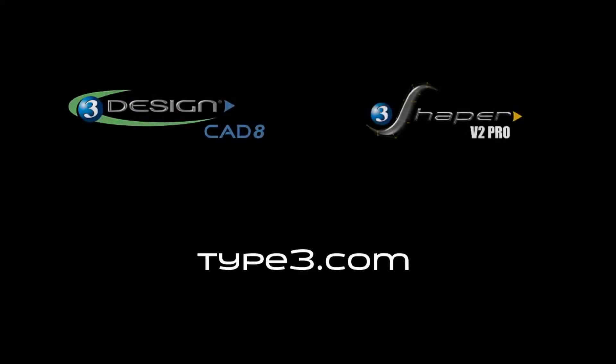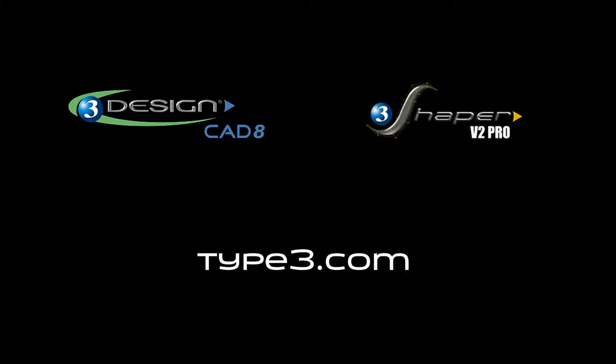I hope you've enjoyed this look at the Retopology tool available for 3Shaper version 2. If you'd like to add Retopology to your 3Shaper experience, please contact your local reseller.